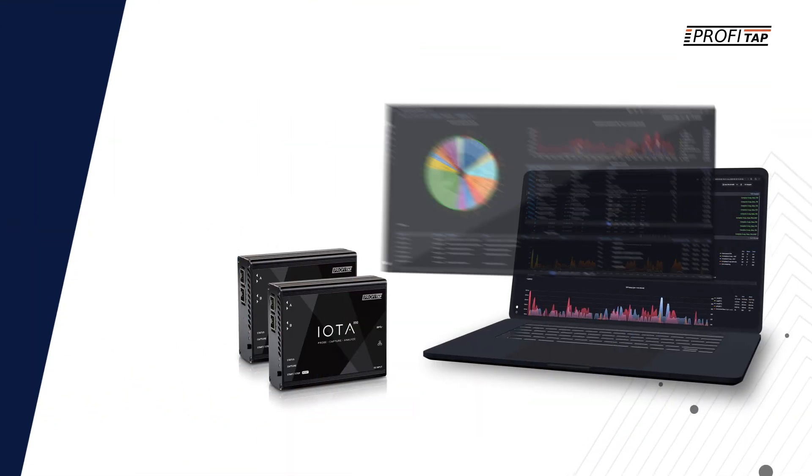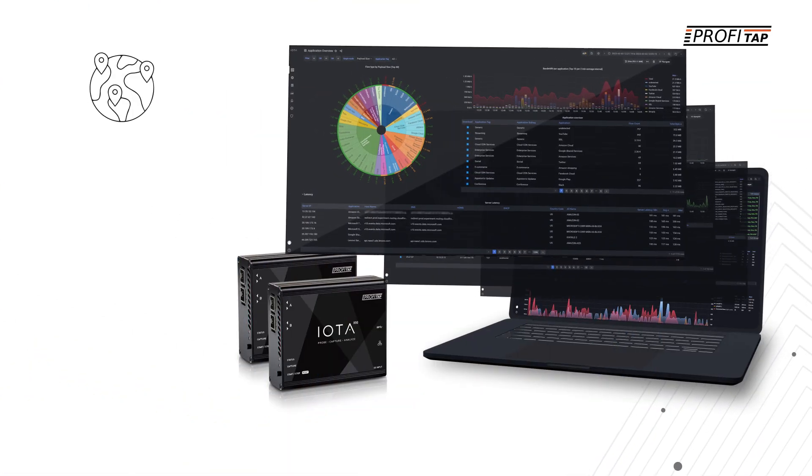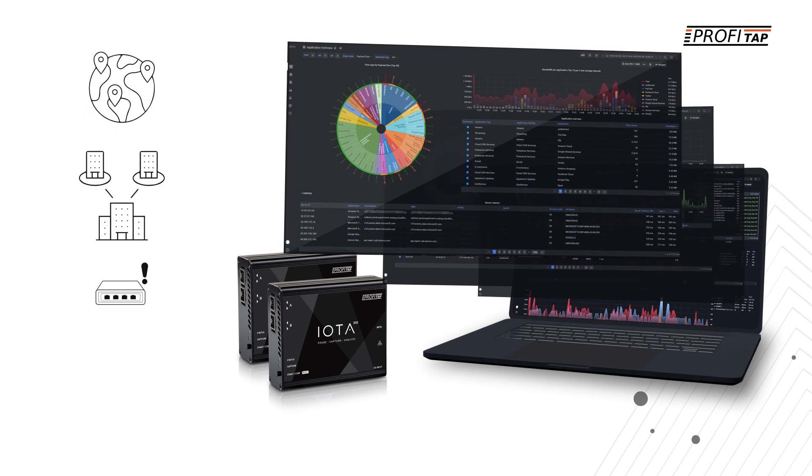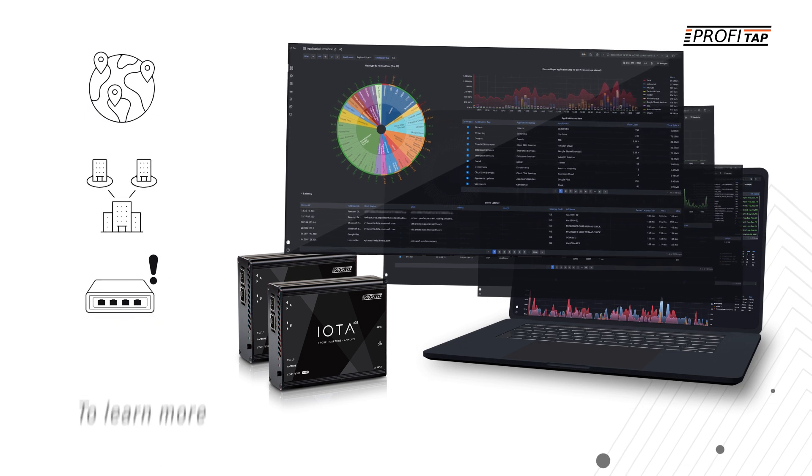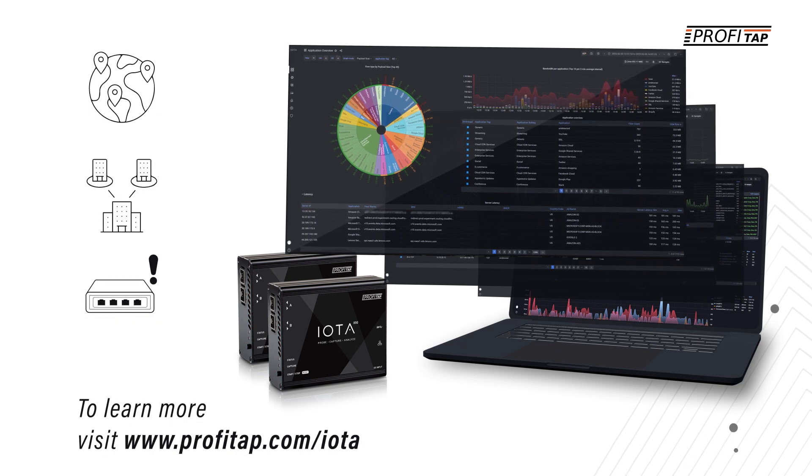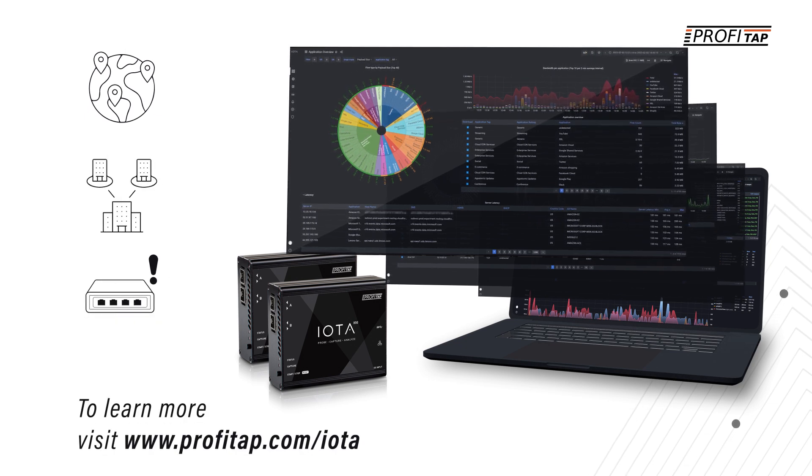To learn more about network troubleshooting and analysis with IOTA, visit Profitap.com slash IOTA.